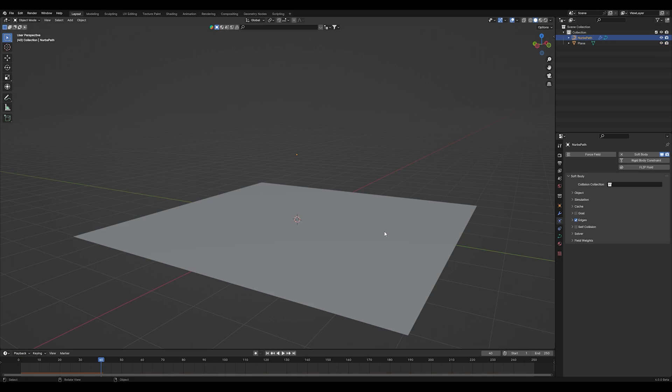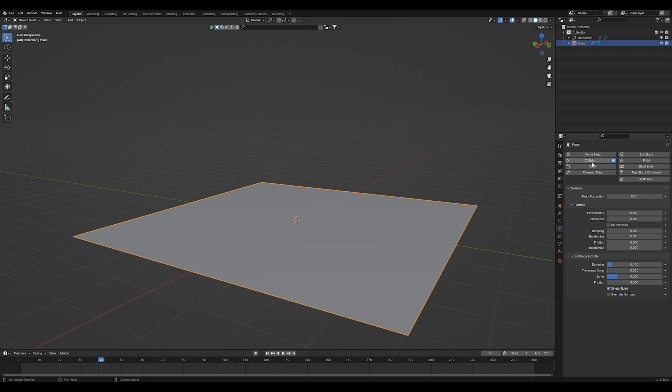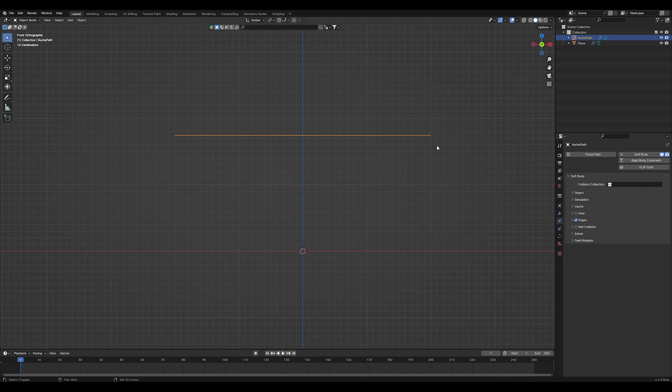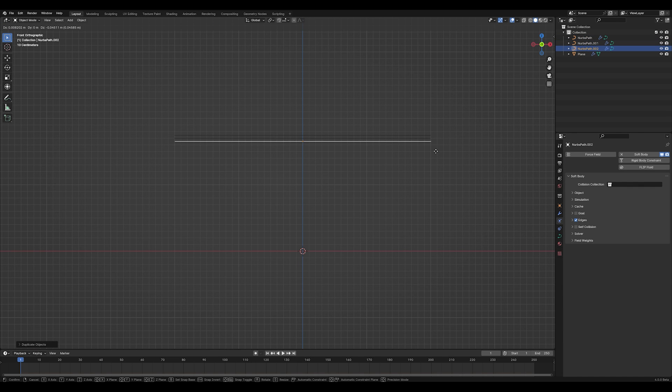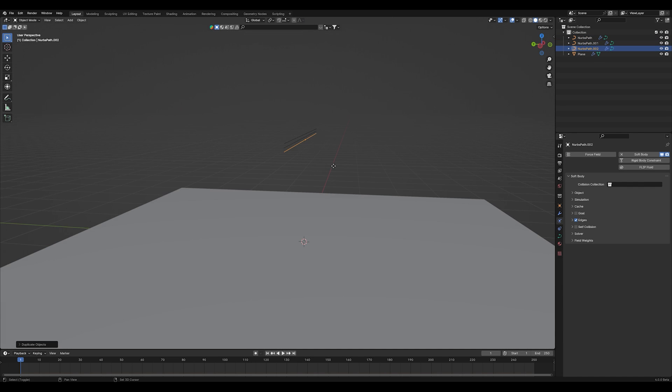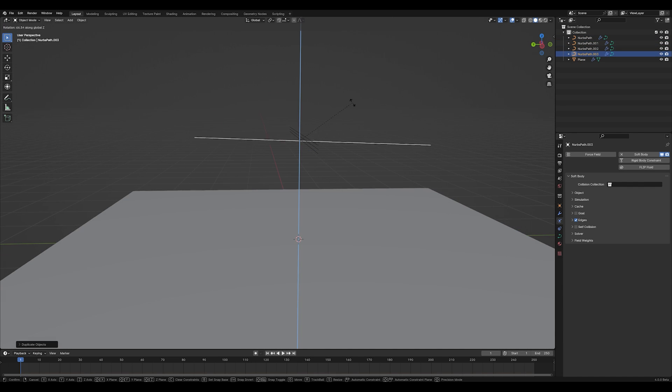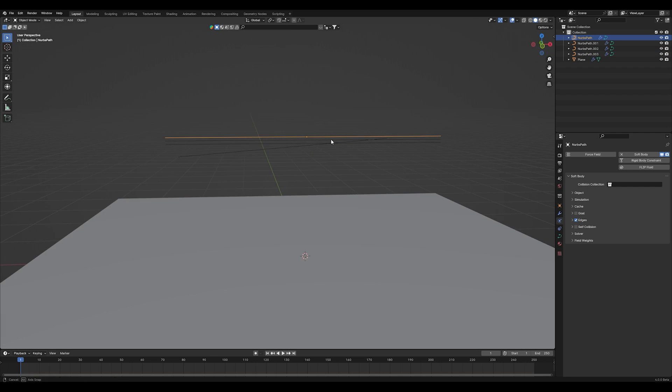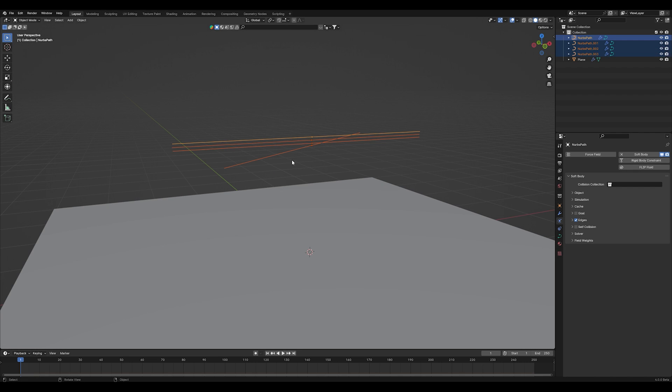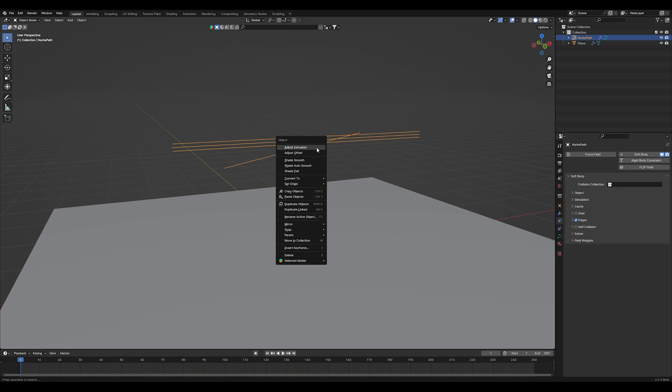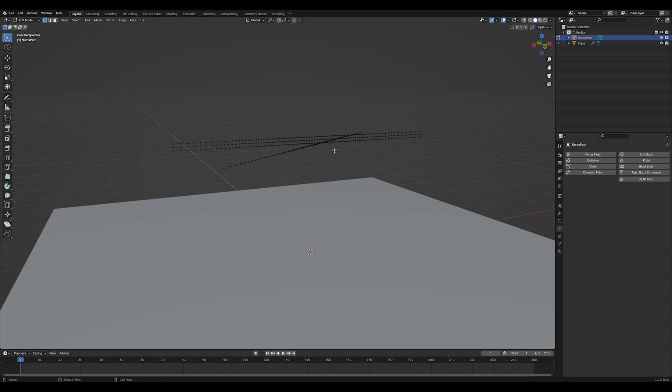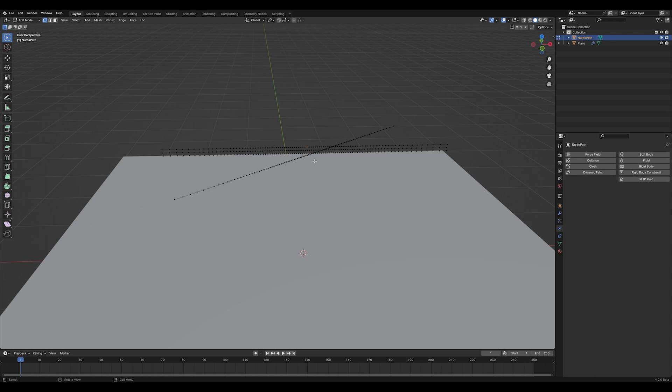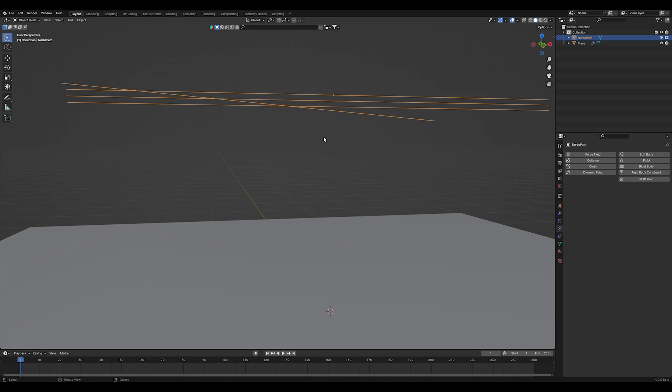Select your path and duplicate it as often as you want to create your own composition or copy mine. So the paths are the ropes basically. Now select everything and join them with Ctrl+J, then right-click and convert them to a mesh. You can see when you go into edit mode it should look like this.